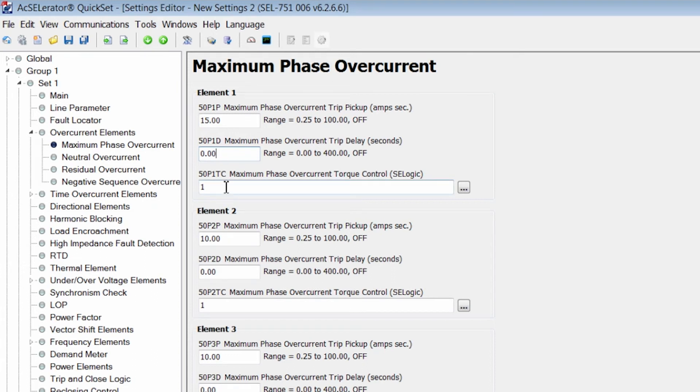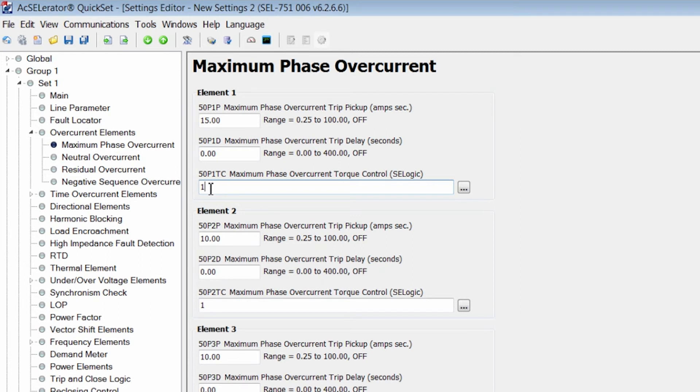The 50P1TC is the torque control that can block the operation of the 50 element. For our case we're going to set it to one to continuously have it active. These are essentially the settings you need to consider for setting an overcurrent element.